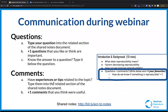One thing we find very helpful for virtual workshops is having a place for people to take notes together and share thoughts in real time. We've created a shared notes document — you can see the link in the chat. This is a place where you can write your questions and comment on things we're talking about, sharing experiences about reproducibility, challenges you've had, or solutions you've found.